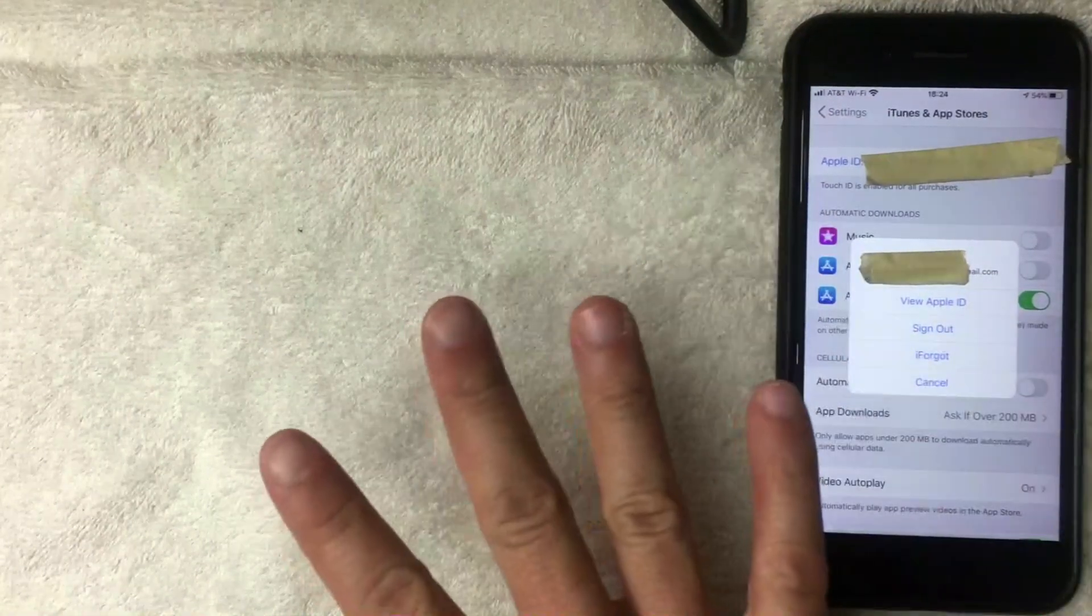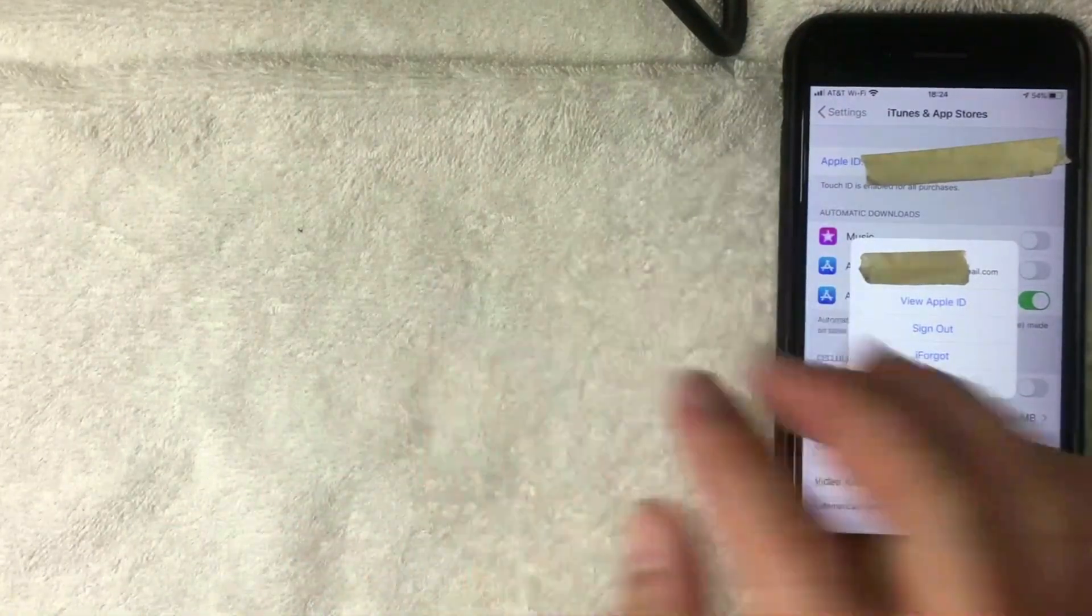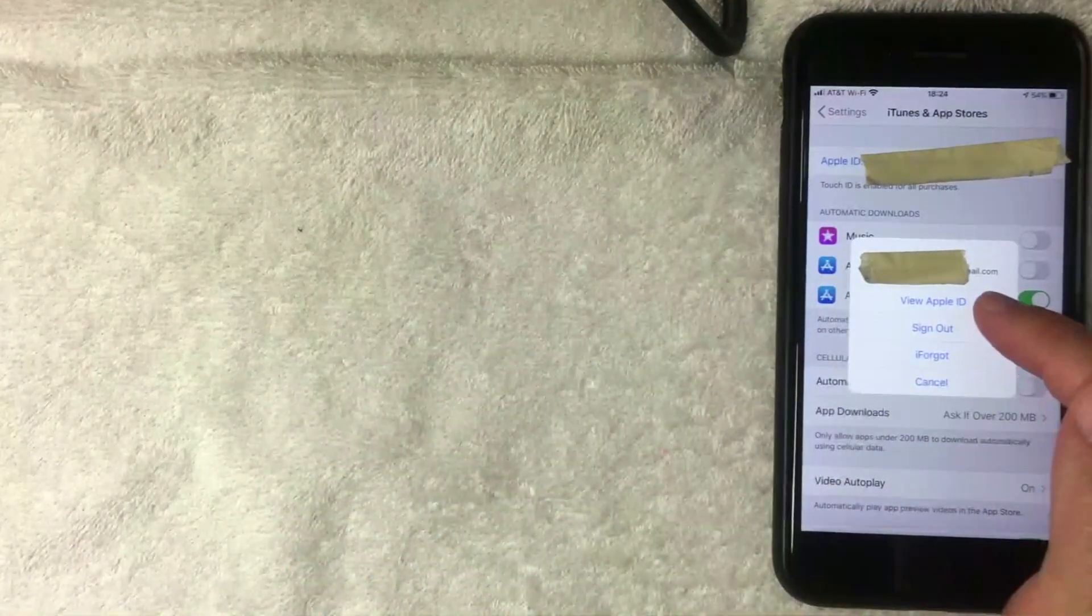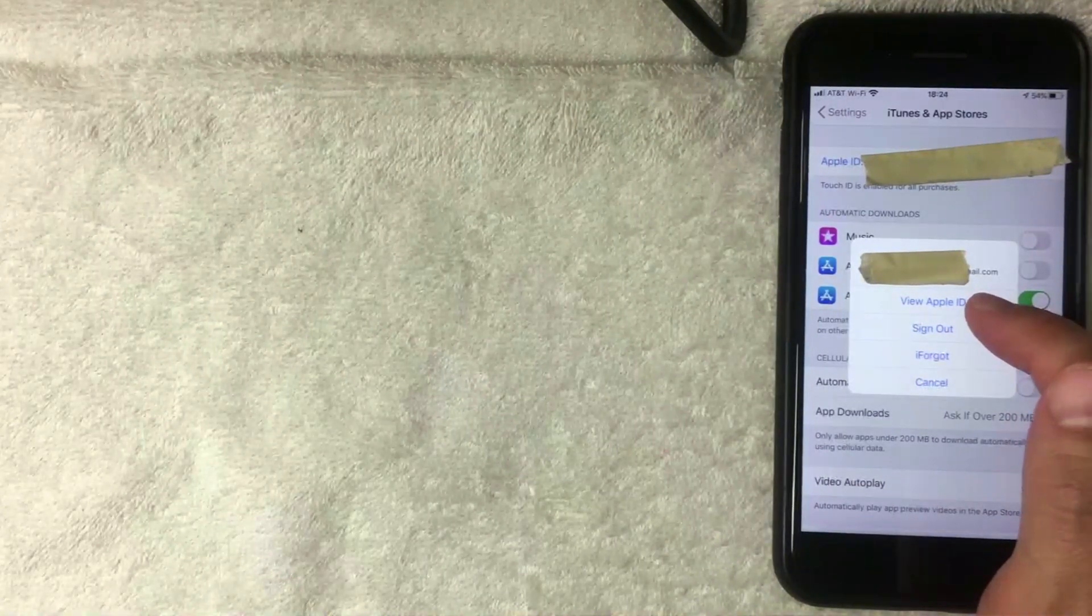Next, this popup happens and you have four different options here, but you want to choose the top option called View Apple ID, here in blue. I'm going to click there now.